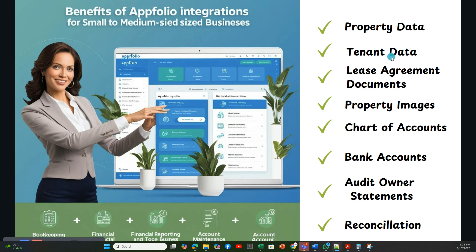We do the tenant data migration. As part of this, we will onboard tenants' personal information, lease agreements, documents, and images related to the tenant. We will upload all these documents and images to the appropriate properties for the tenant. We will also set up the chart of accounts.